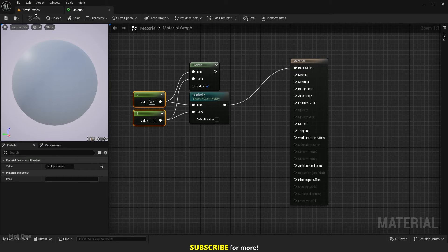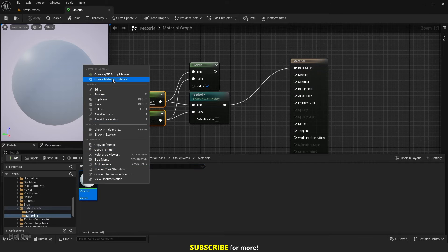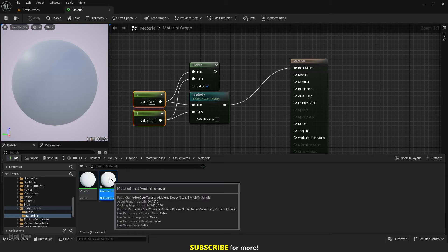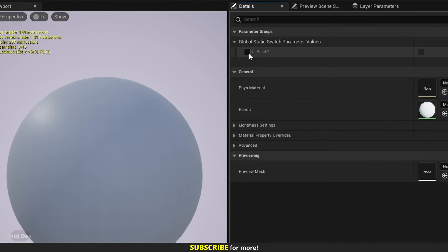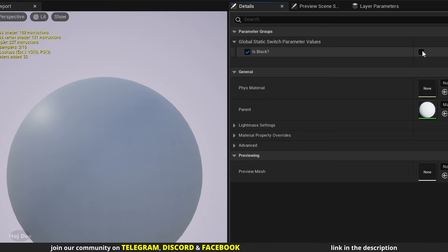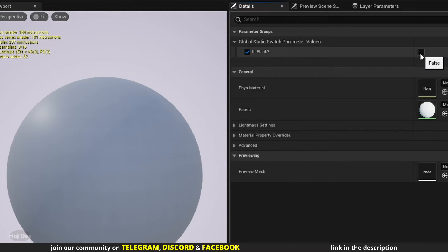Apply and save the material. Create a material instance and open it. We can see the is black option here. If I enable it, the material will be black. And when it's disabled, the material is white.